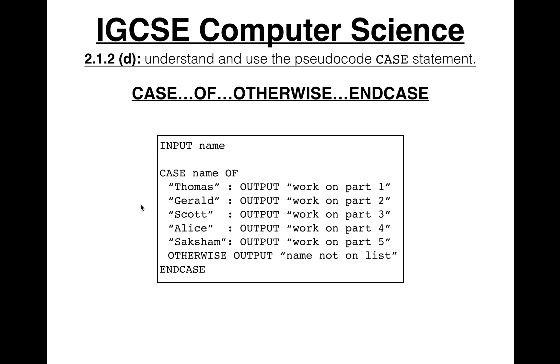So let's take a look at that in Java. I mean, I would show you in Python, but Python doesn't have a dedicated switch statement. I mean, you can create one, like you can create a function, but it doesn't actually have a real switch statement or case statement. Switch statement is what Java and I think a few other high-level languages call it. But let's take a look at it.